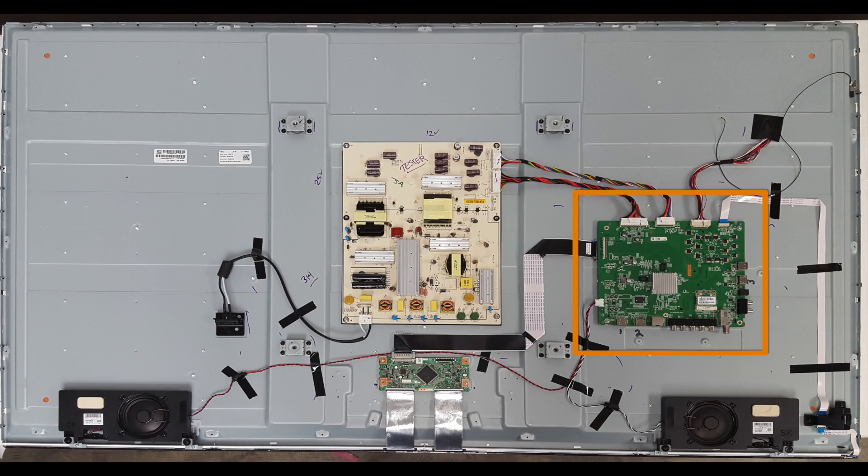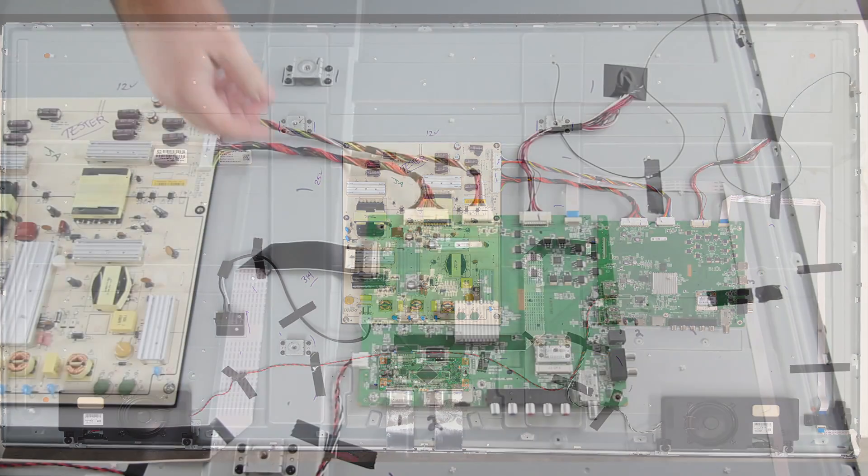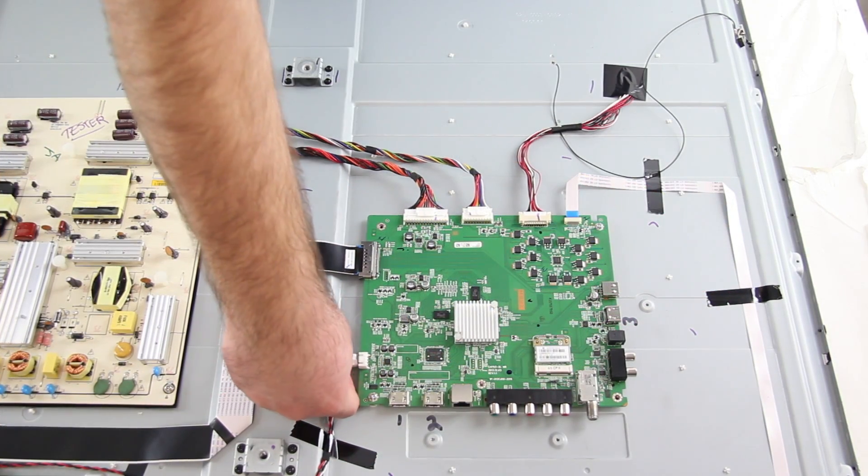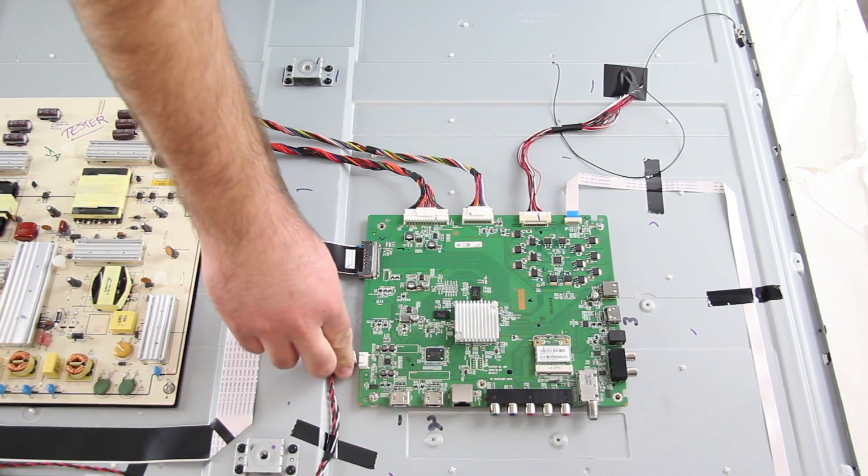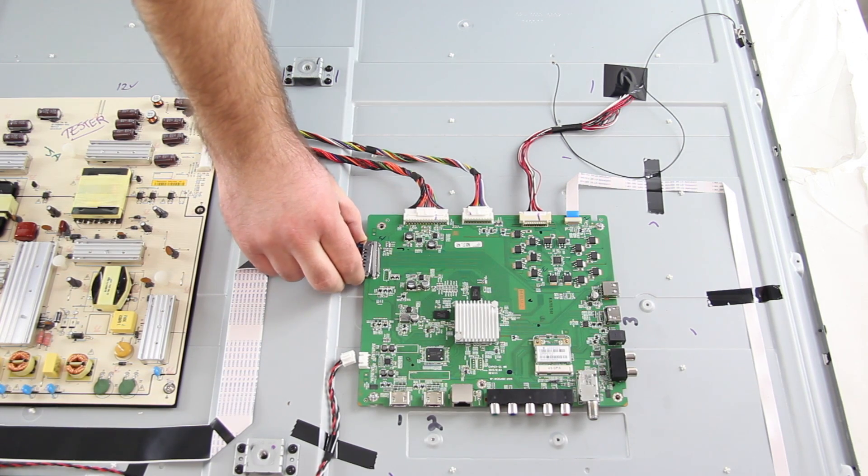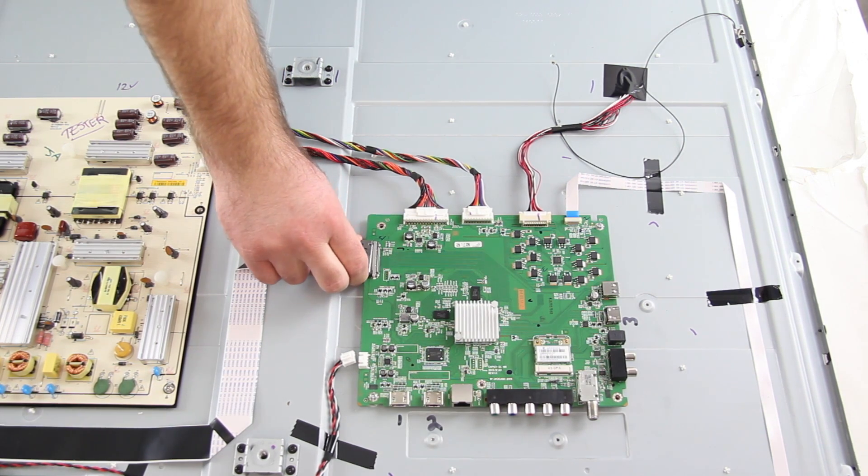The next board I am going to replace is the main board. Once again, I will disconnect all of the cables and then remove the board from the panel by unscrewing it.